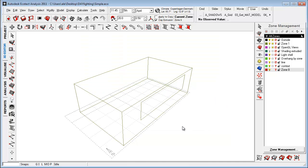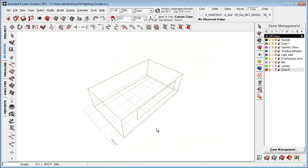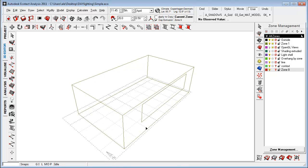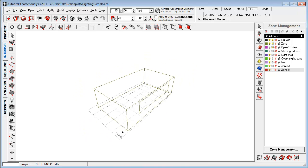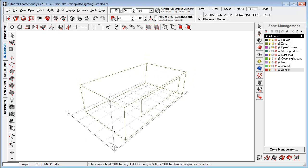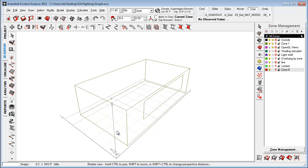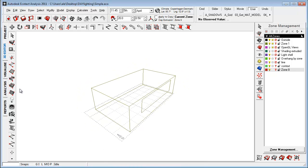So, I just did a very simple model here and some of the first steps that you'll have to take is to examine the comfort inside the space in regarding to daylighting, in regarding to the thermal conditions inside the space.